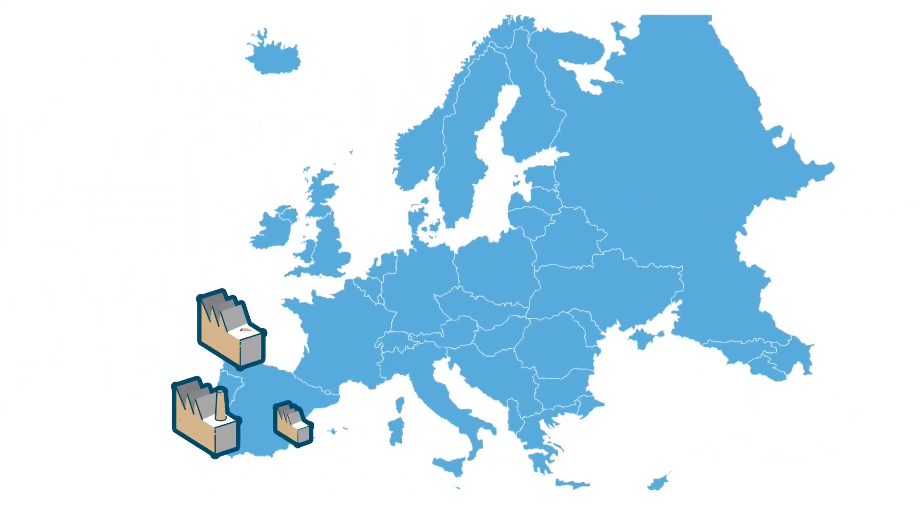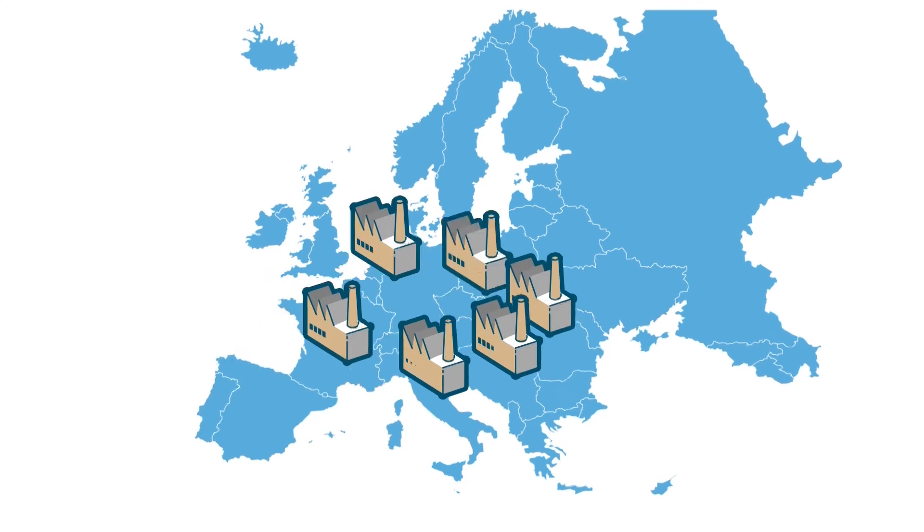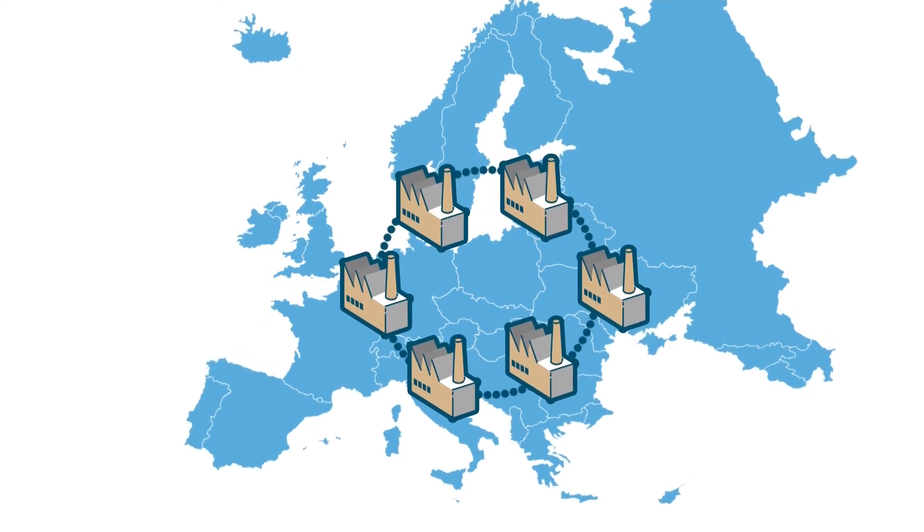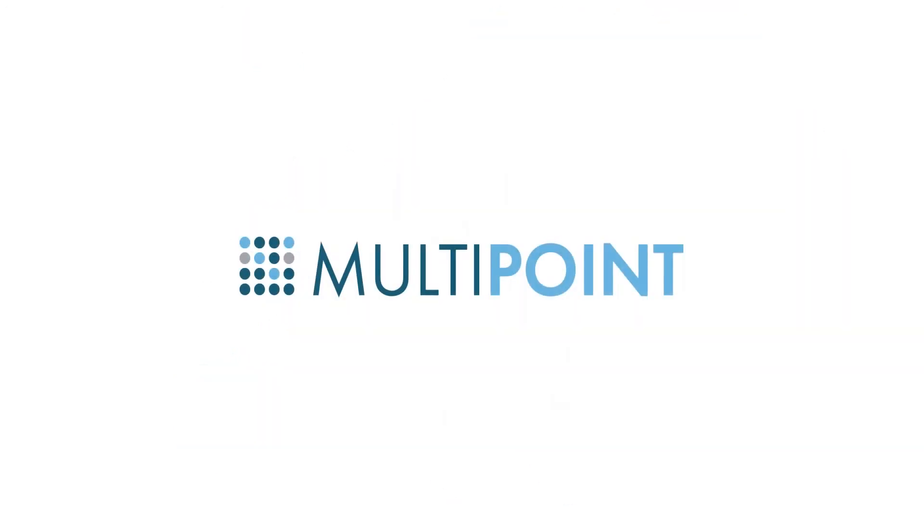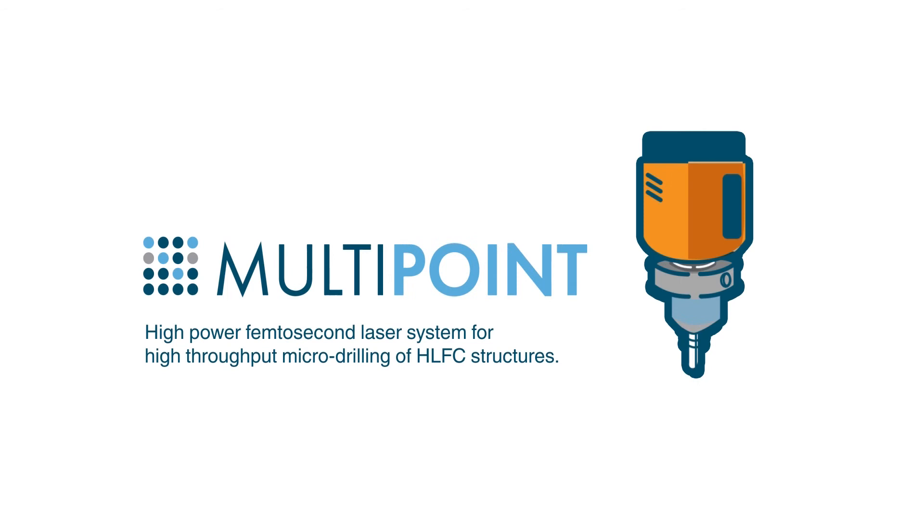In this context, six European companies have joined around the Multipoint project with one aim: to develop a femtosecond laser system that can be applied to industrial manufacturing processes that require high productivity.